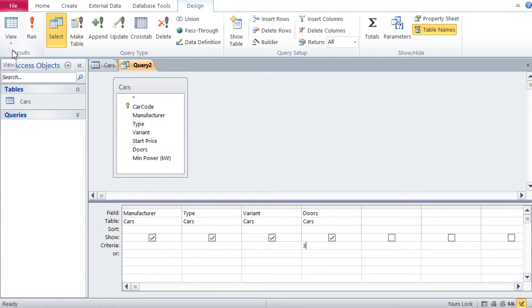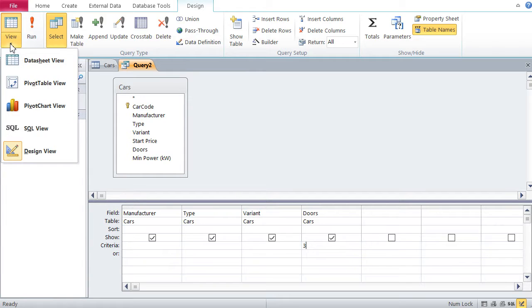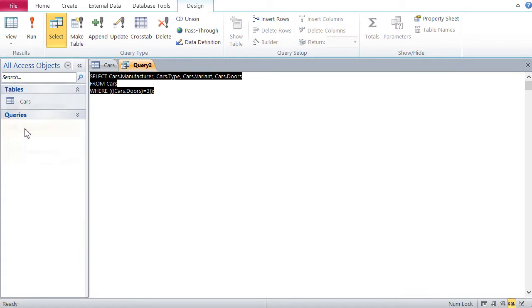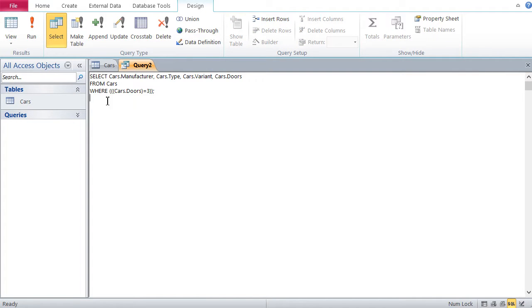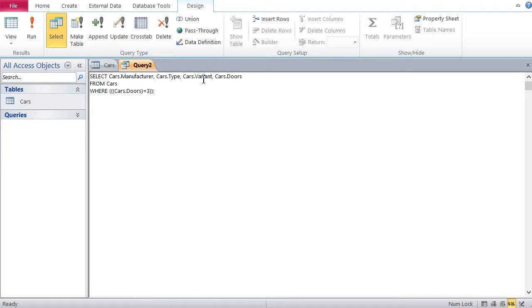If you want to see how it looks in SQL, basically, you get your SQL view. And you can see here, that's basically how a query in SQL is written, select cars, manufacturer. So basically, select those fields, manufacturer, type, variant, and doors from the table cars.